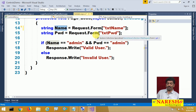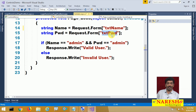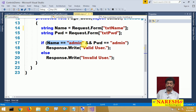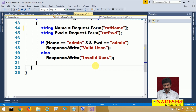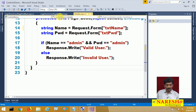When I say Request.Form["txtPassword"], the value of the password comes there. Then I apply simple logic: if the name is admin and password is admin, Response.Write 'valid user', otherwise 'invalid user'. This is the simple code written in validate.aspx — that is what we learned in the previous video about how to perform a cross page postback.